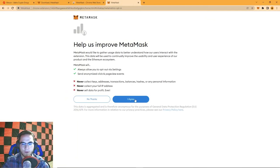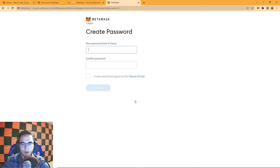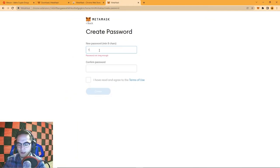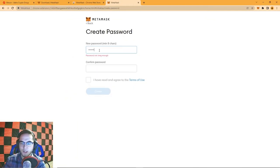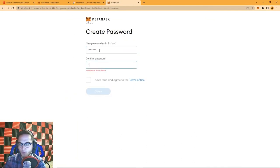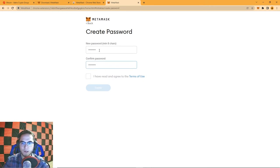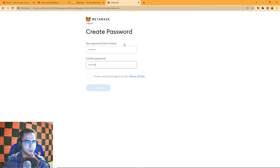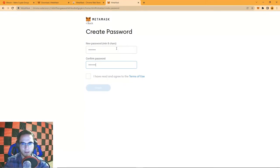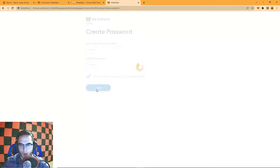It gives you some security reminders about never sharing your information — hit I Agree. Then you'll need to make a general password for the wallet. This is the password you'll use every time you re-log onto your computer or access Chrome — it will be used to log into your wallet.